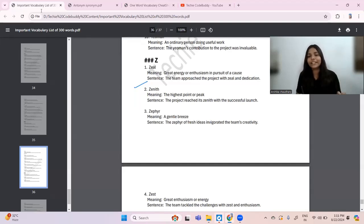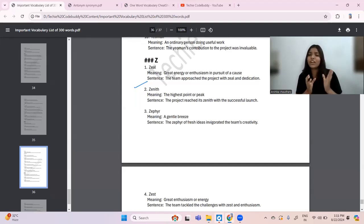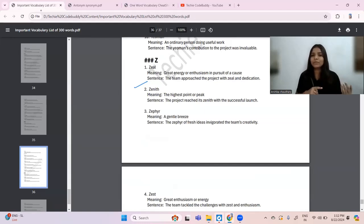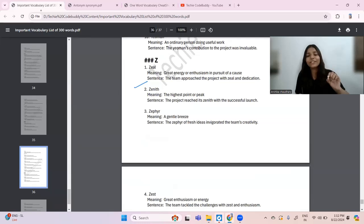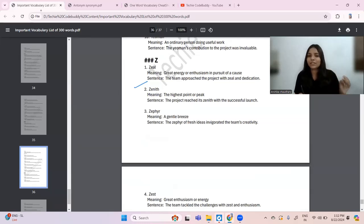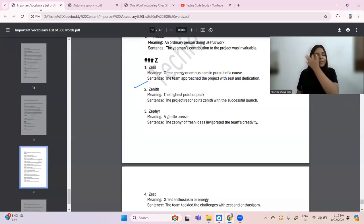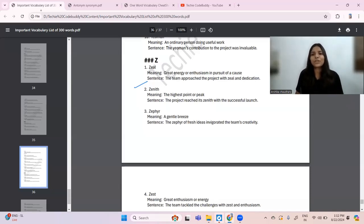If you cover all three cheat sheets, you can easily handle the vocabulary part in verbal ability. The next video will be about reading comprehension, as that is also a major problem area along with vocabulary. You can access these cheat sheets from the Telegram group — the link is in the description box — or from the Google Drive link also in the description. You can also ask in the comment section and I will give you the link directly. Till then, bye-bye and take care!